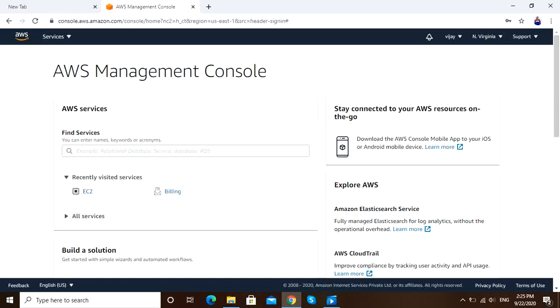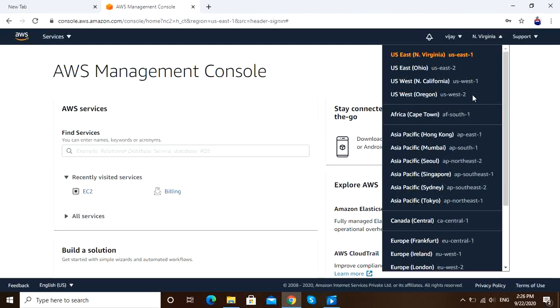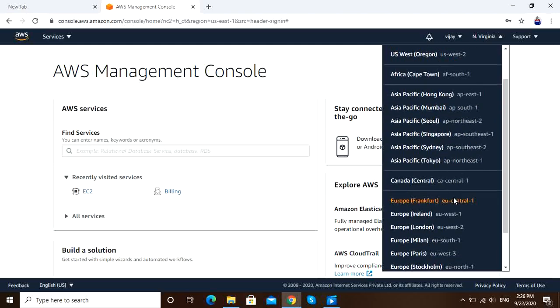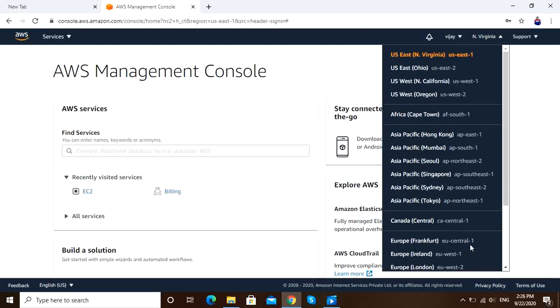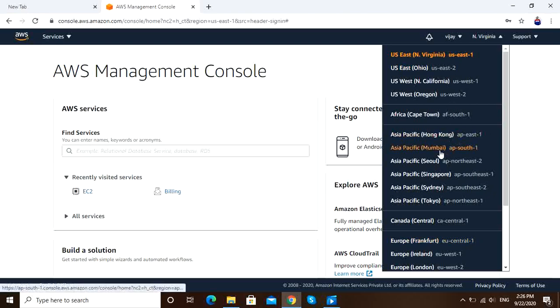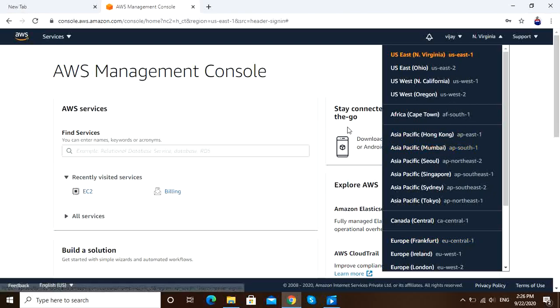Hi guys, how are you all? Today in this video I'm going to show you how to know which data center or which region is near to you. For example, I am in AWS Management Console. If you see, there are around 20 regions showing in my console.